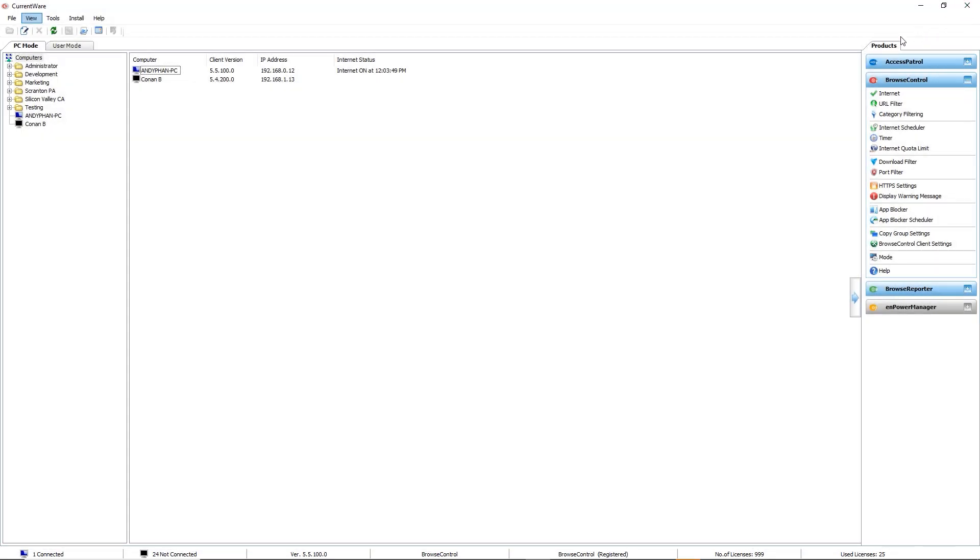Browse Control can be used to block all types of URLs and categories, whether you want to block shopping websites, social media, or specific URLs like TikTok.